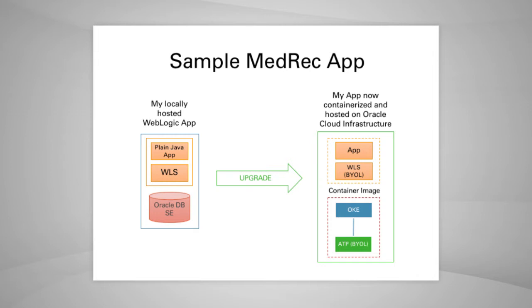I choose Oracle Kubernetes implementation over others as it better supports WebLogic configurations and is fully open-sourced, allowing me to add extensions or customize for my workload.